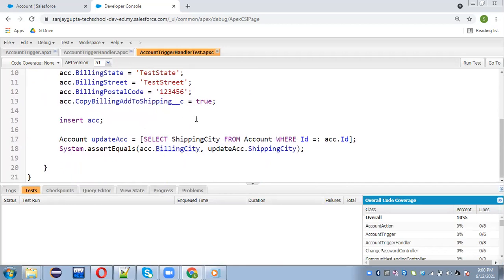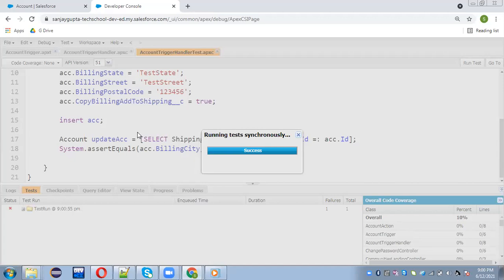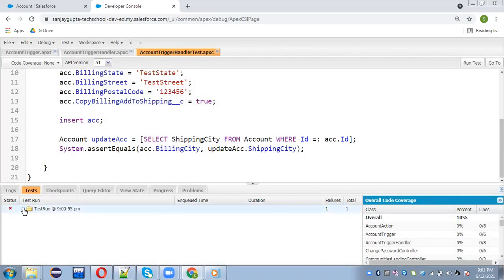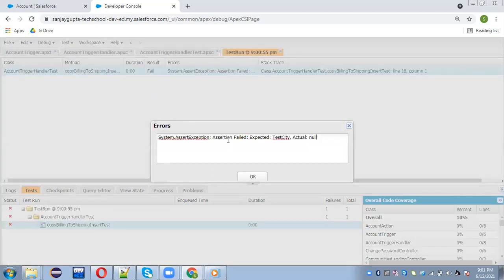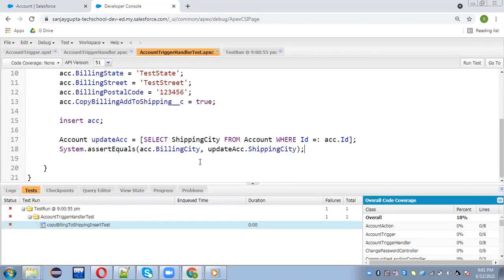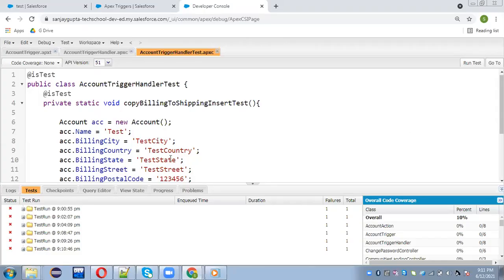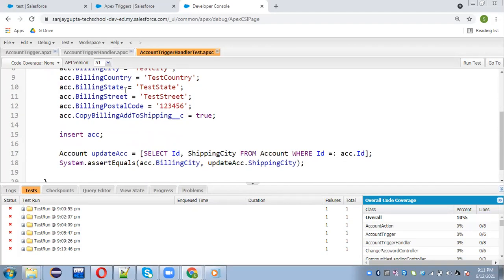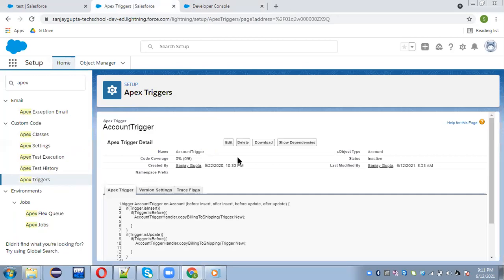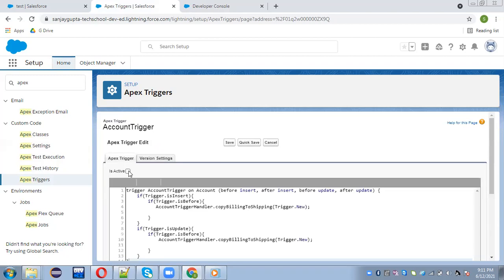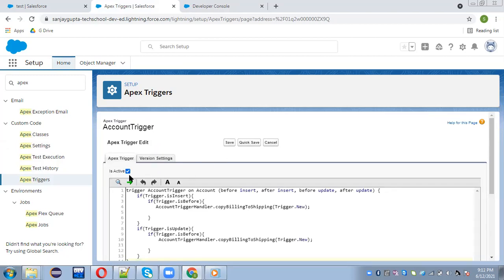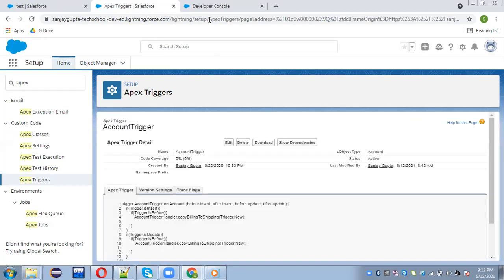I'm selecting shipping information after insertion to test whether this code worked or not. If it worked, the shipping city value will be equal to billing city. So here I can apply System.assertEquals — expected will be acc.BillingCity and actual is updatedAccount.ShippingCity. If both are equal it means the code is working fine. The test class is saved. I'm going to run this — it is throwing an error, test is not passed. Expected 'Test City' and actual is null.